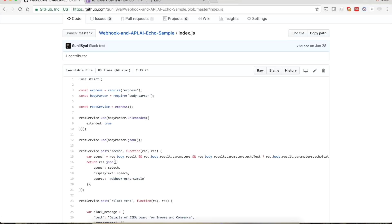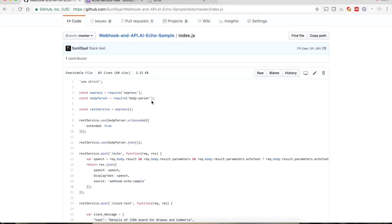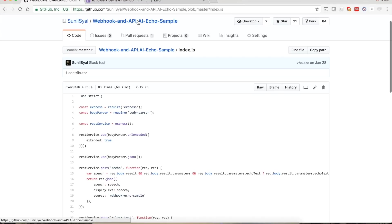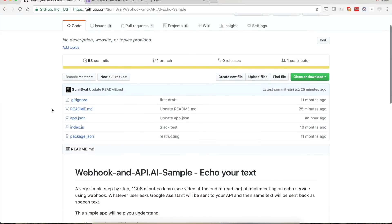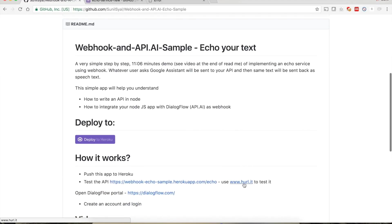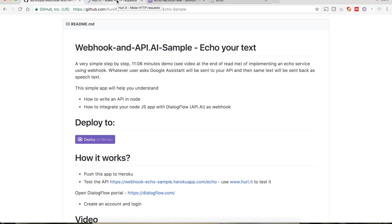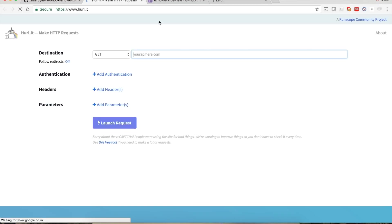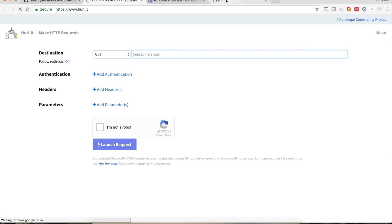We return res.json with speech, display text speech, and source webhook-echo-sample. Now let's test whether this service is working. Go back to the readme file — there is a link to hurl.it, a nice website you can use to test your services.